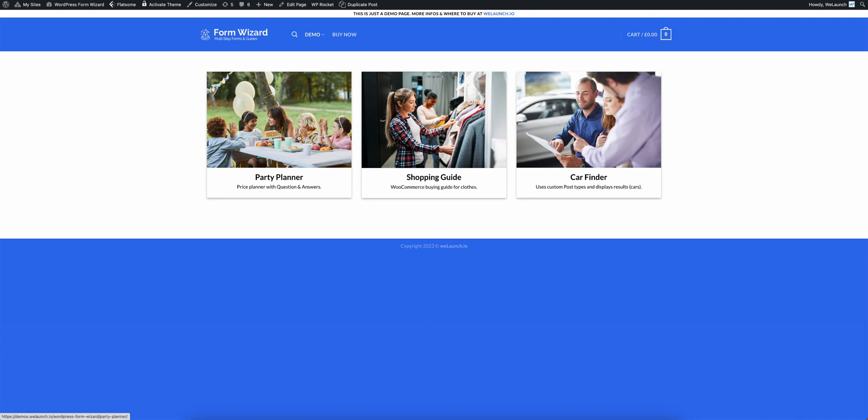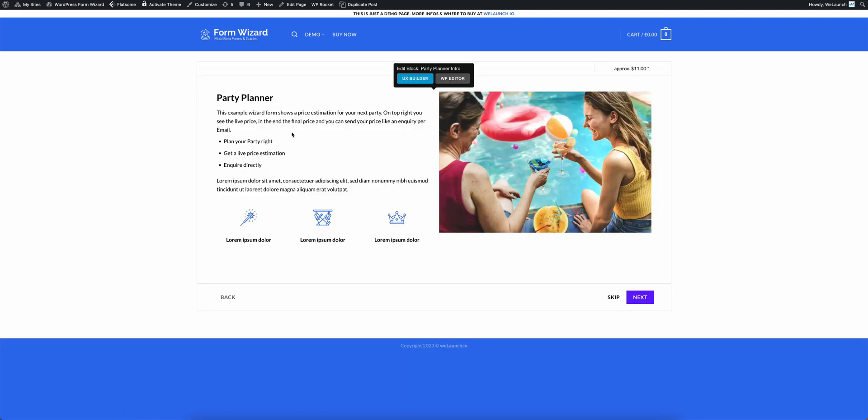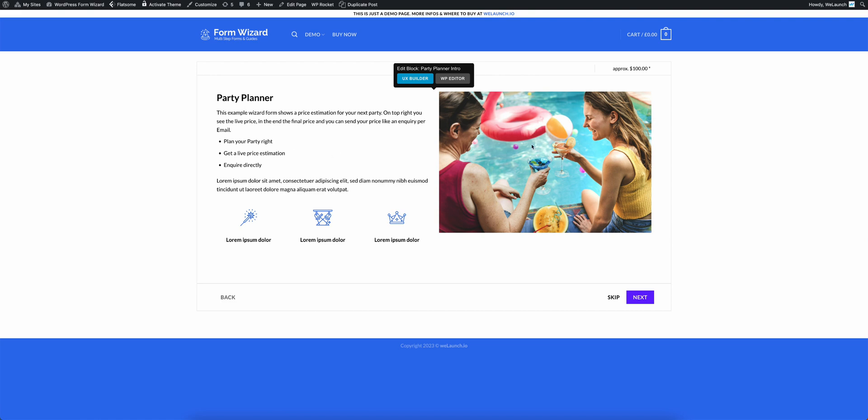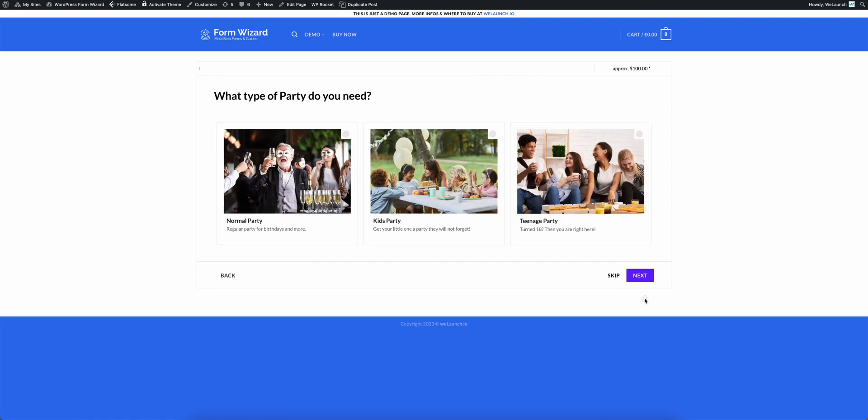And we start with the party planner. So if I click on party planner, that is a custom form wizard here, you will have some cool introduction here with an image and some icons. And you can click on the next button.